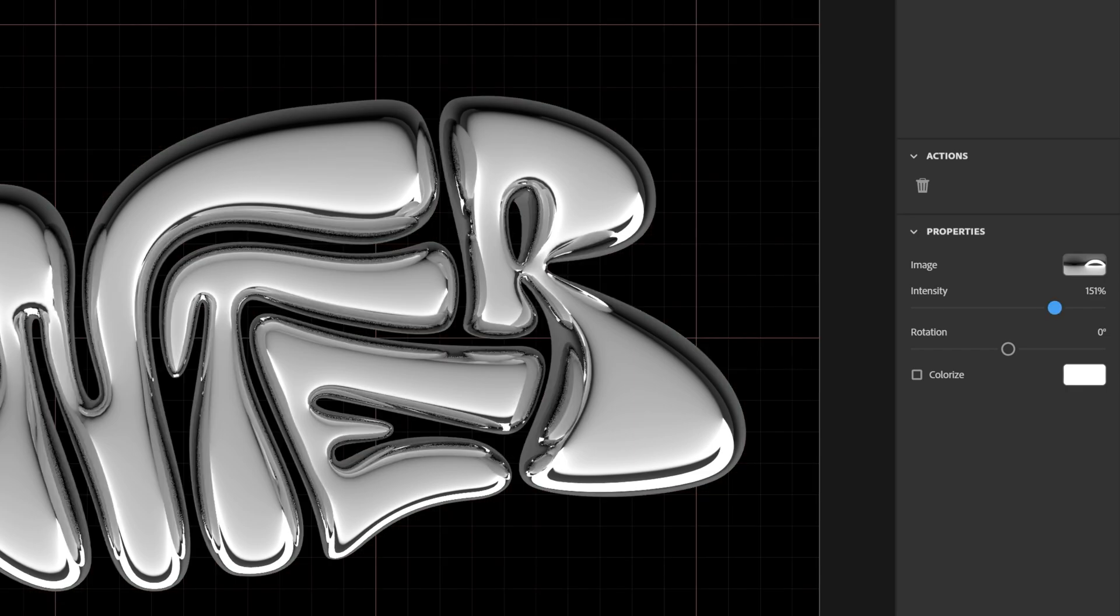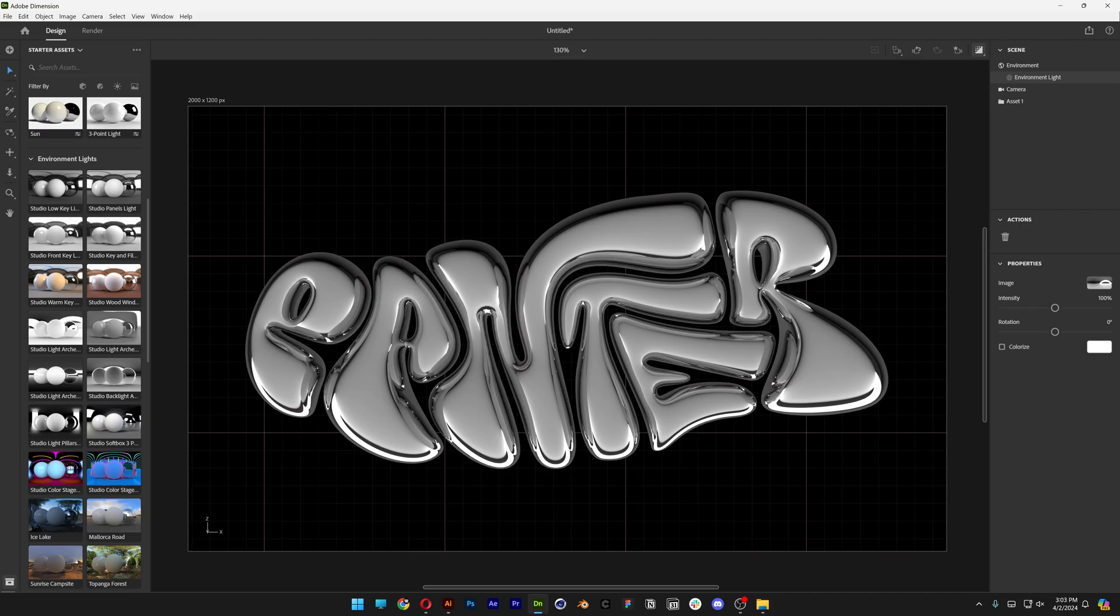To make it nice and bright. If you want to know how to render and export this in high resolution, I'm going to leave a link in the description with that tutorial as well. And this was it. Thanks for watching.